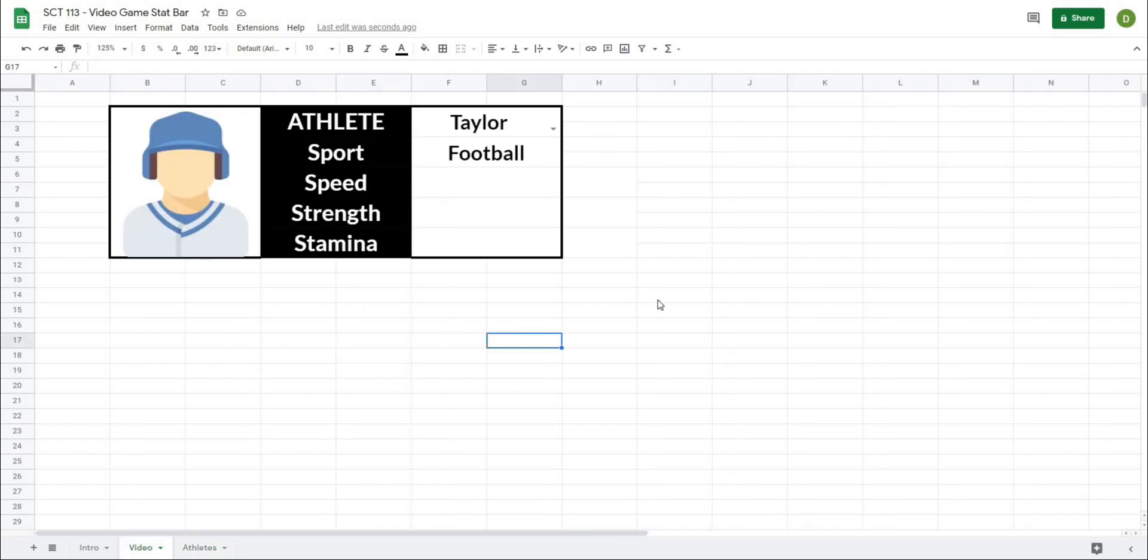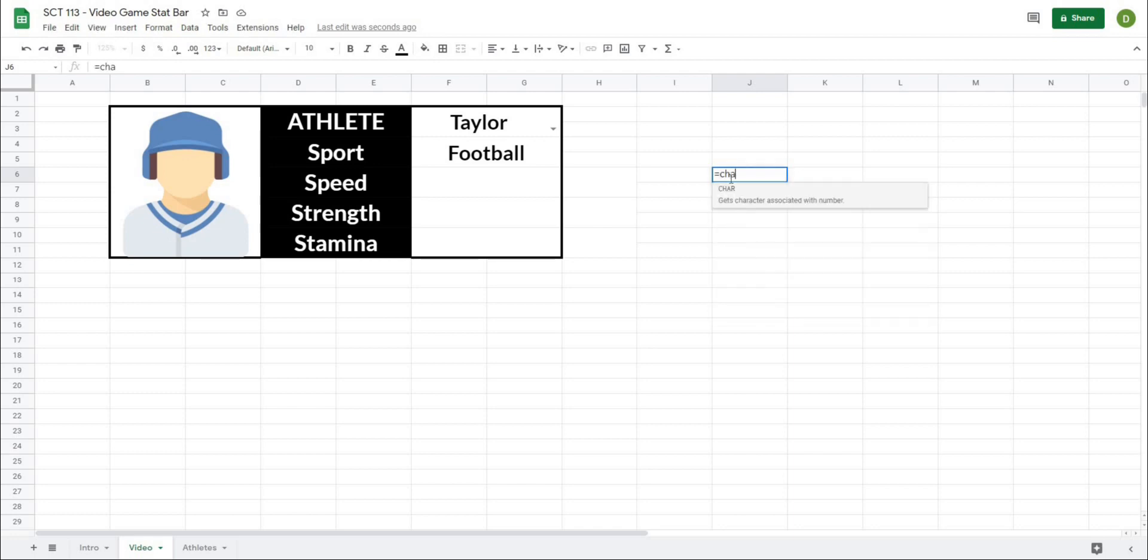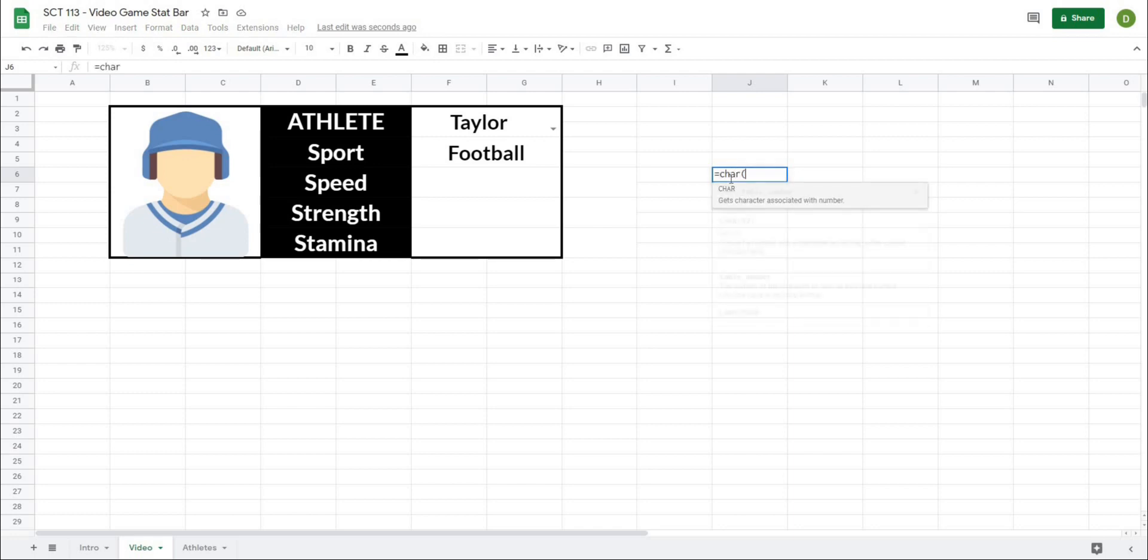So to get this accomplished, we're going to start with a function called CHAR or character. So what this looks like is if I type equals CHAR, and then open this up, what it's going to ask me for is a number associated with the character that I want to use. Now, these characters can be anything from like numbers, letters, commas, different things like that, or they can be emojis, or they can be just different random characters that you might find on a keyboard.